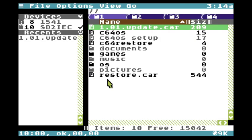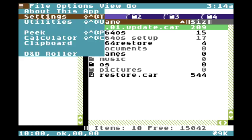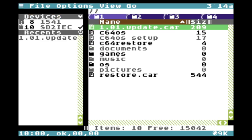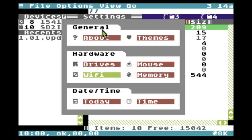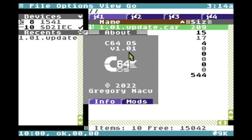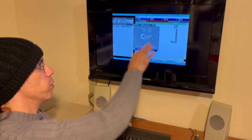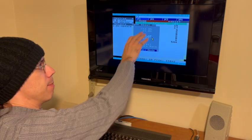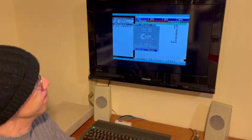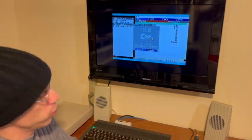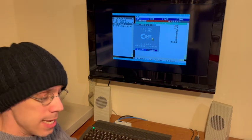Here we are. The very first thing I'll do is go back to the settings utility and go to About. Lo and behold, About now reports that we're on version 1.01.